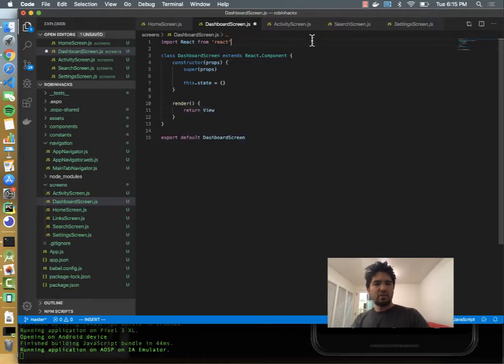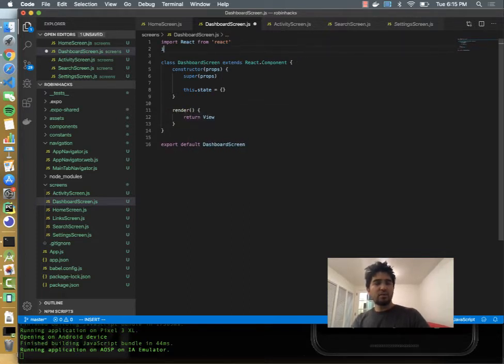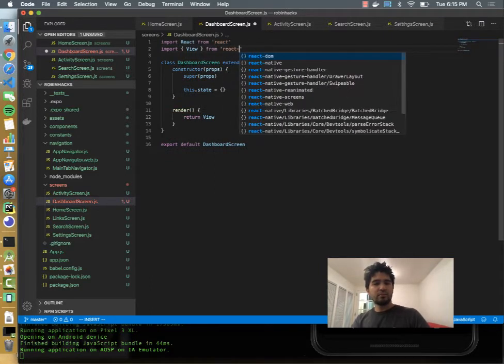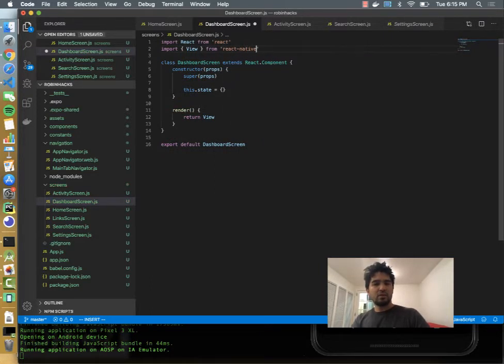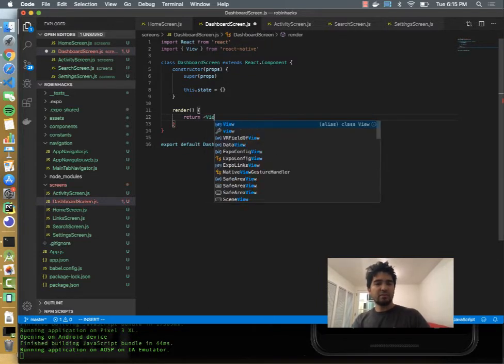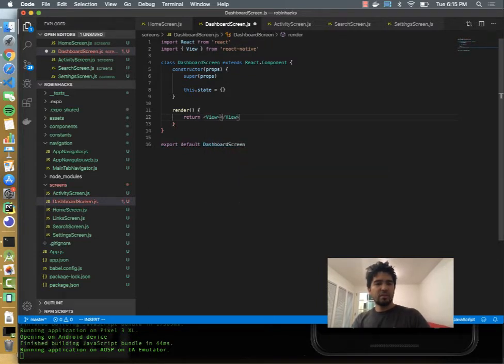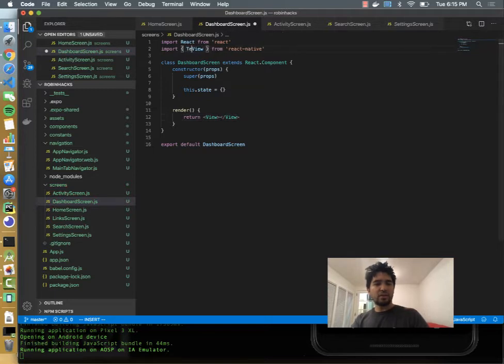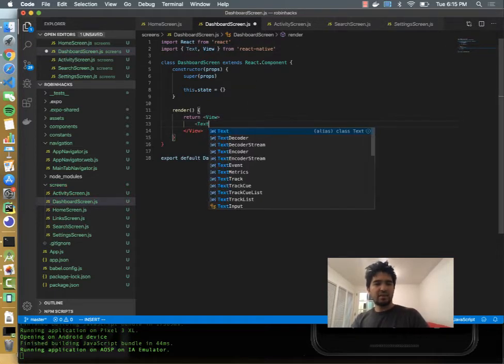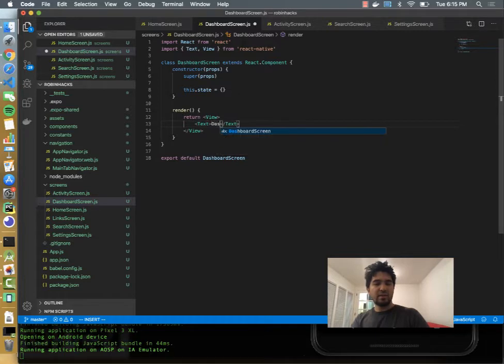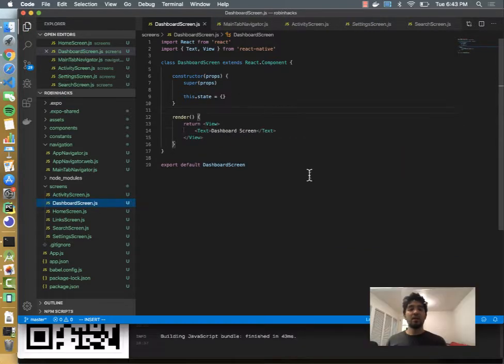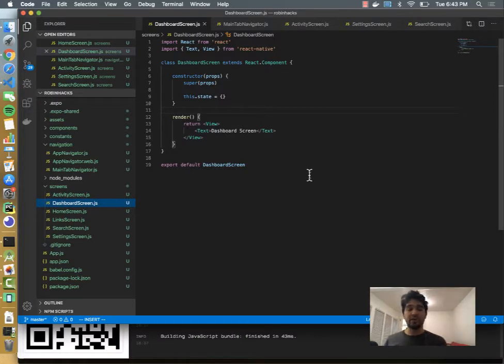And so a view is in the React Native package, so I'll import view from React Native and we'll return this in our render function. And then also get text as well, so text and view. So we'll do a view with some text, and we'll just say dashboard screen. Okay, so now we have a dashboard screen.